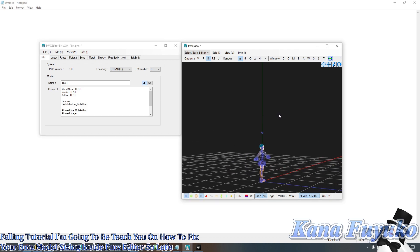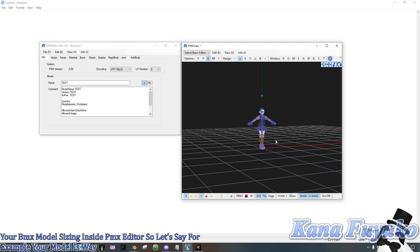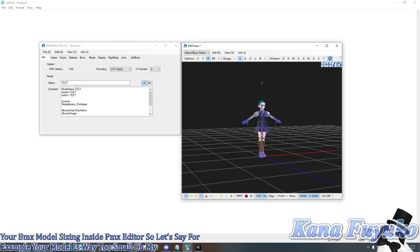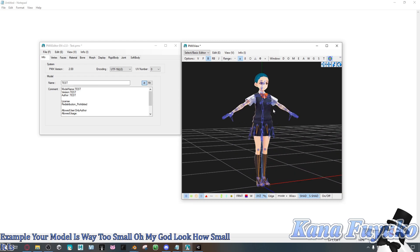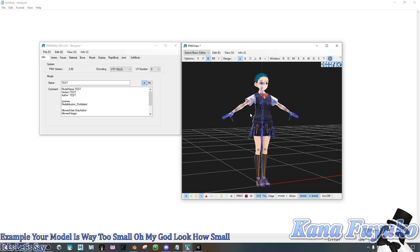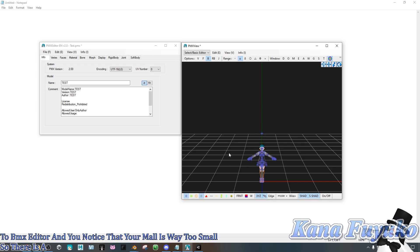So let's say, for example, your model is way too small. Oh my god, look how small it is. Let's say you're converting your model from Blender to PMX editor and you notice that your model is way too small. So there is a way of fixing this very easily.